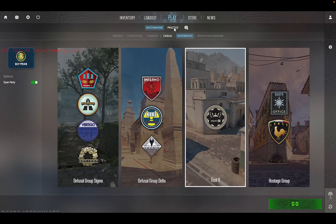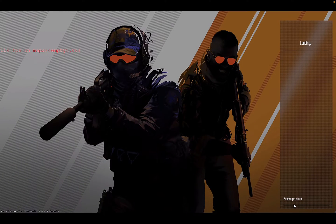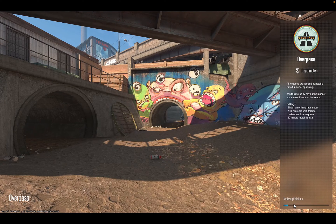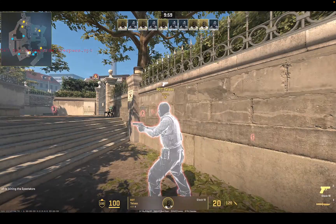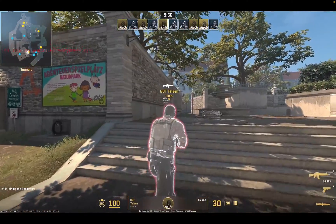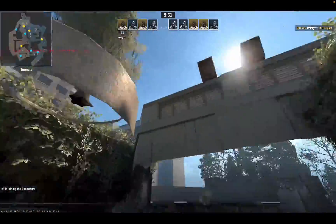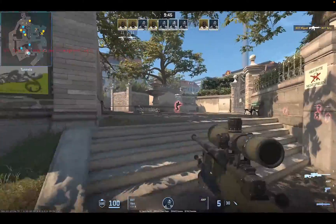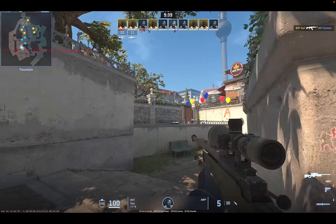Let's try Overpass — another overhauled map, so it's another stress test. The performance is fantastic, very, very impressed.